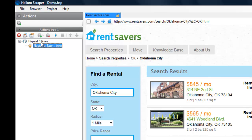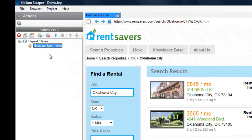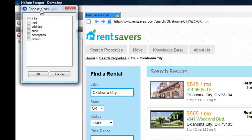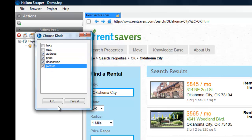Then, inside this action, I'm going to create an Extract action. We want to extract address, price, description, and picture.